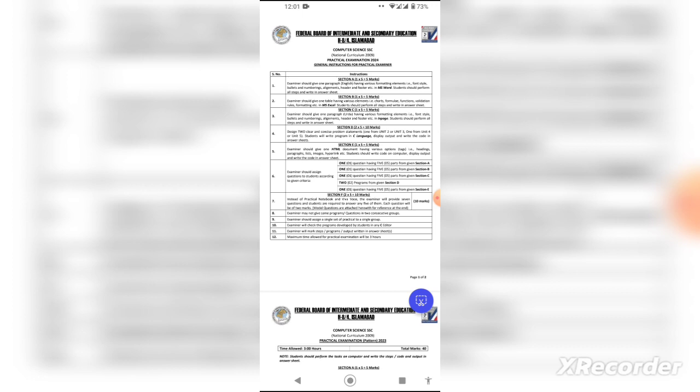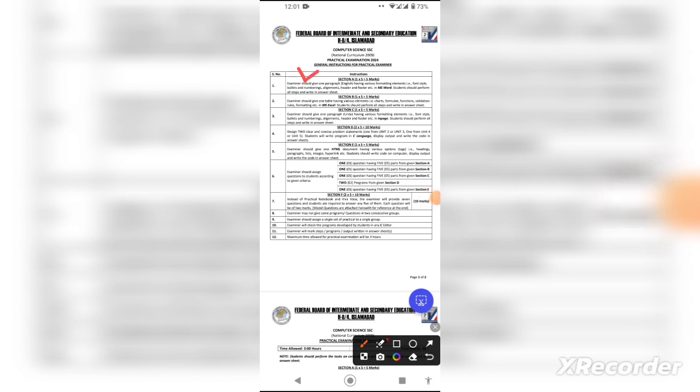Section A is the MS Word practical. In this section, they can give you a paragraph and ask you to perform formatting tasks. Formatting can include font styles, bullets, numbering, and alignment.